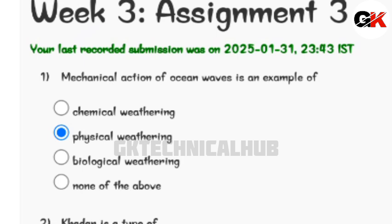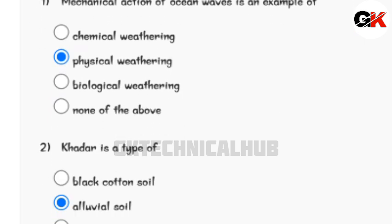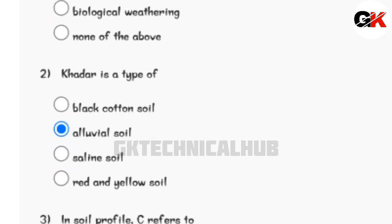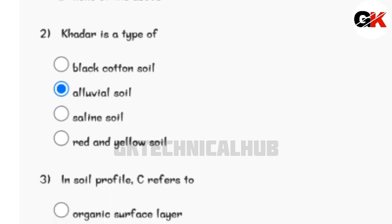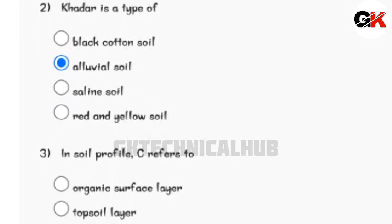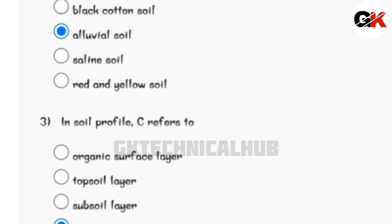Mechanical action of ocean waves is an example of. Khadar is a type of. In soil profile, C refers to.